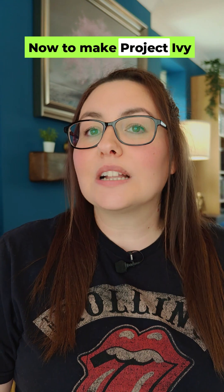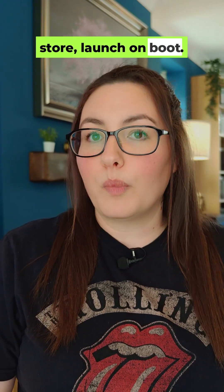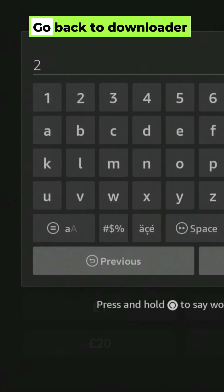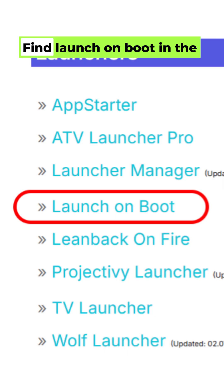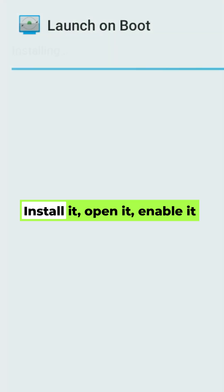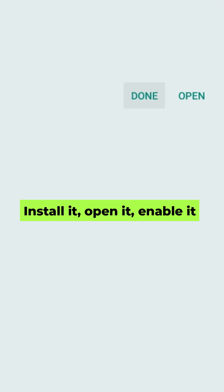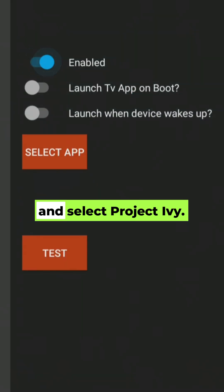To make Project Ivy launch automatically, install Launch on Boot. Go back to Downloader and type in 28907. Find Launch on Boot in the Launchers category, install it, open it, and enable it, then select Project Ivy.